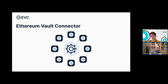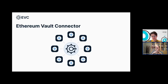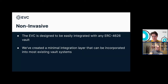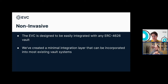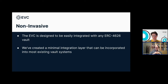What we're unveiling today is what we're calling the Ethereum Vault Connector, or EVC. You can check out the code on GitHub right now. One of our goals with the EVC was to make it as non-invasive as possible — ideally making it as easy as possible to integrate with any existing ERC-4626 codebase. To accomplish that, we've created a minimal integration layer that can be incorporated into existing vault systems.